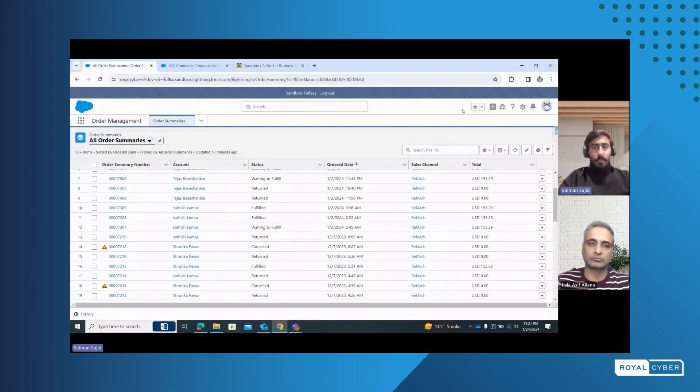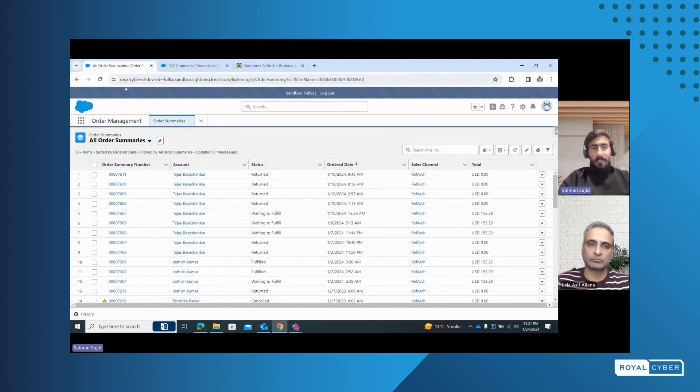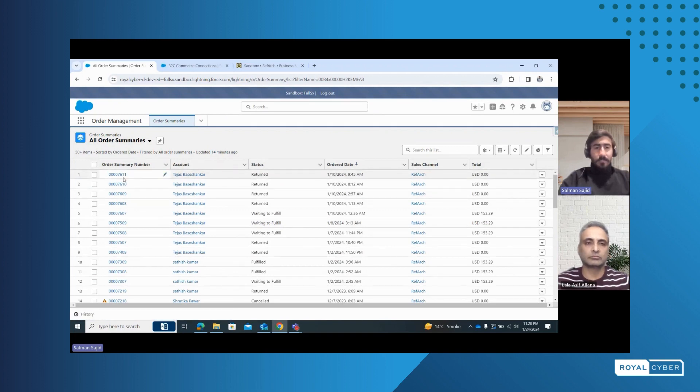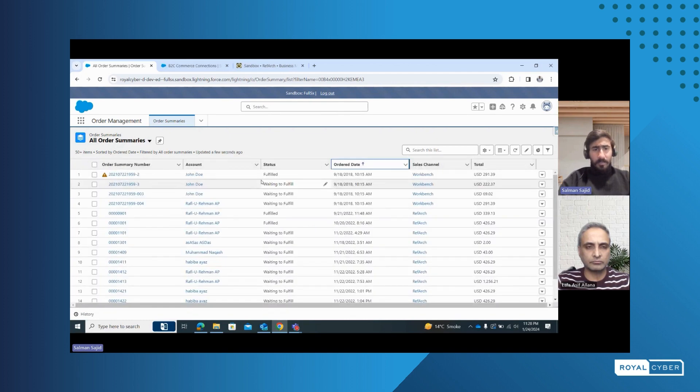Once the connection has been provisioned and the integration status has been activated, whenever an order is placed from the B2C Commerce side, the order is ingested into the OMS. First of all, an order is created. This is the OMS console in the Service Cloud — it basically has an Order Management application. We have our order summaries, and all the orders are listed here. Whenever an order is ingested into the OMS, it comes here. We can filter and sort them according to our need.